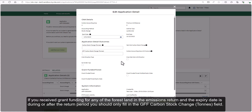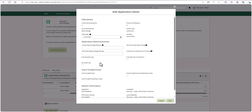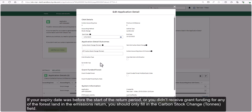If you received grant funding for any of the forest land in the emissions return and the expiry date is during or after the return period, you should only fill in the GFF carbon stock change tons field. If your expiry date was before the start of the return period, or you didn't receive grant funding for any of the forest land in the emissions return, you should only fill in the carbon stock change tons field.